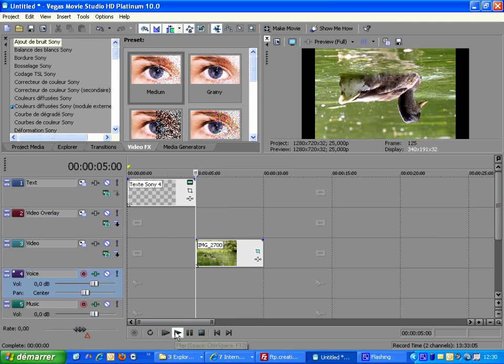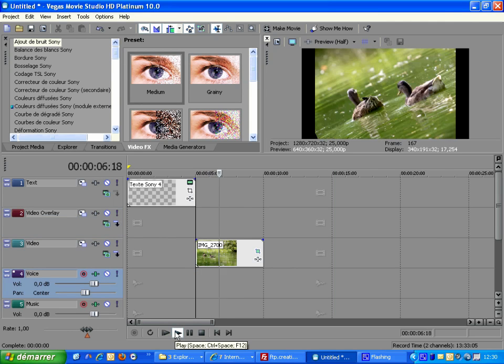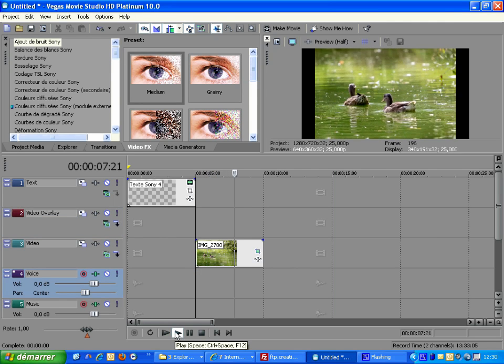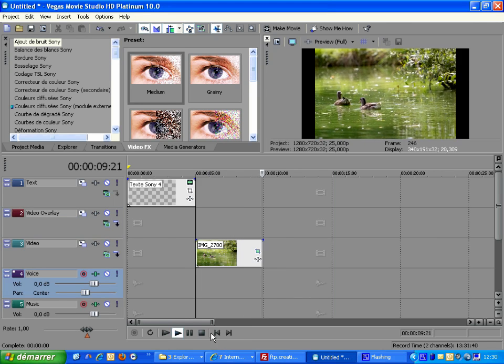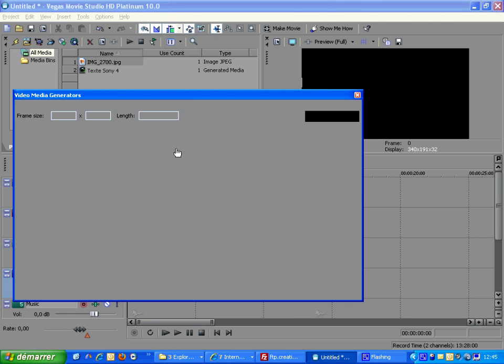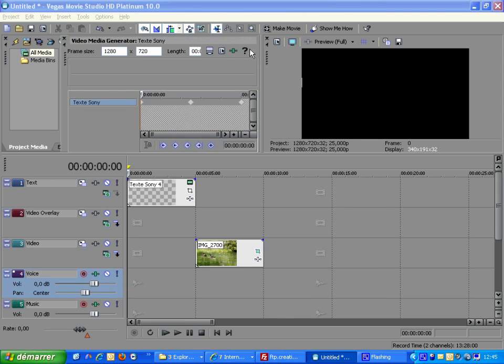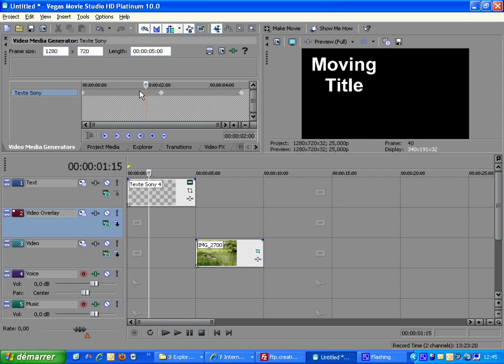Let's have a look to the result now. We actually get a more complex animation. We have seen that Vegas interpolates properties between each keyframe. The interpolation speed can be adjusted for each keyframe.